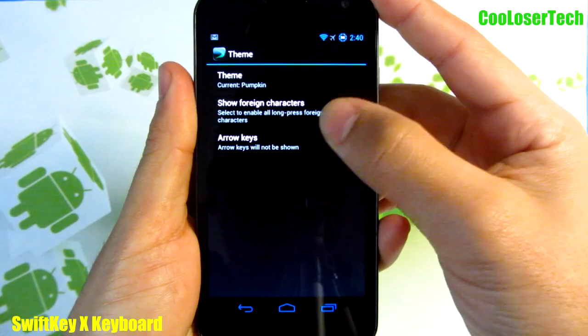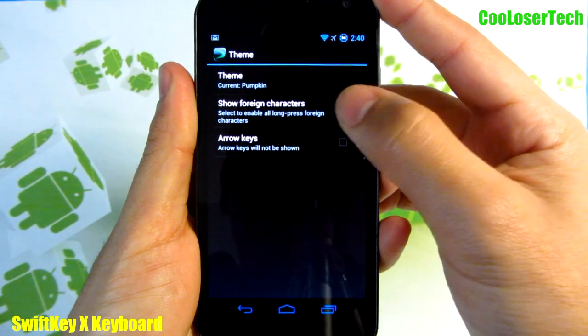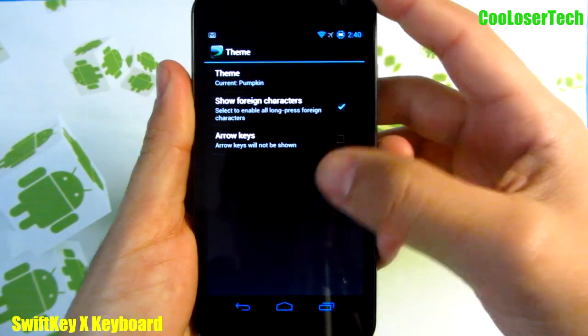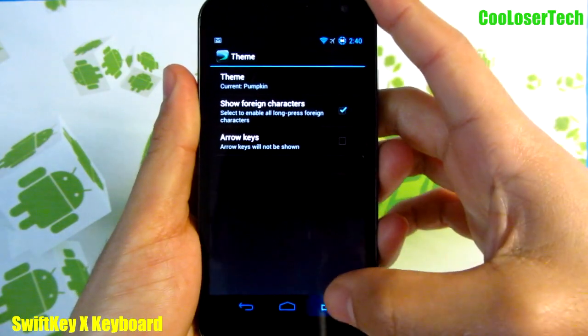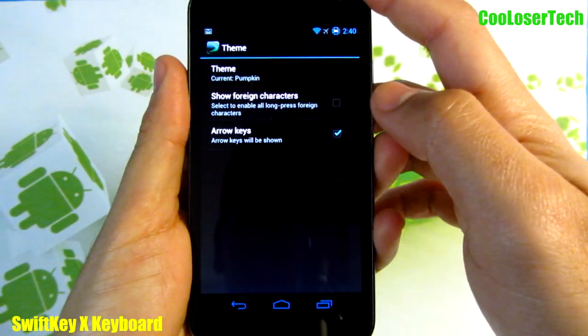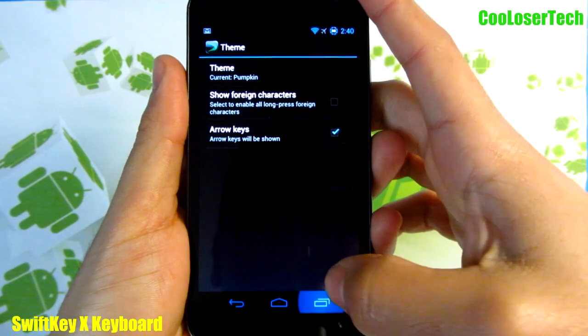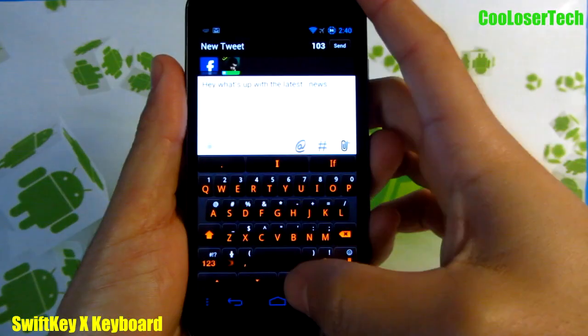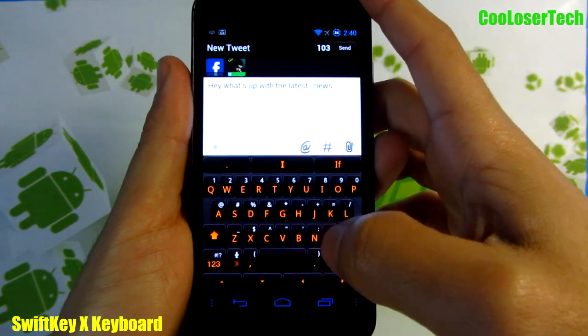In the theme settings you can see 'show foreign characters,' so you'll see different characters on the keyboard. You can also select arrow keys, and when you go back to the keyboard you now have arrow keys down at the bottom.